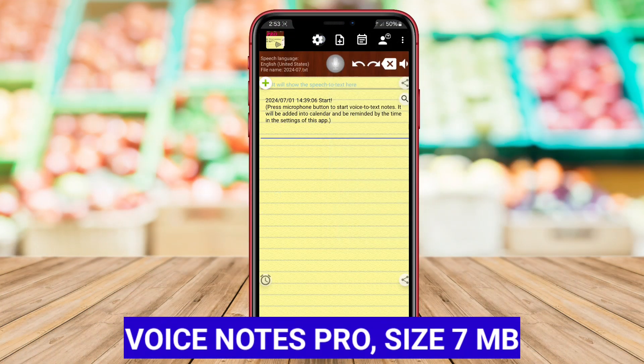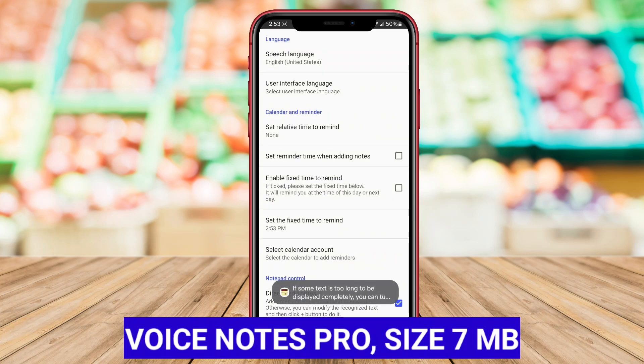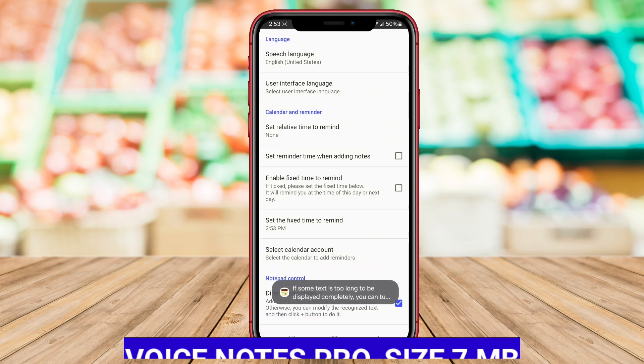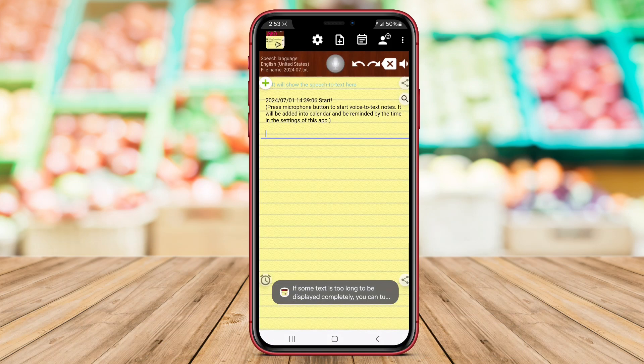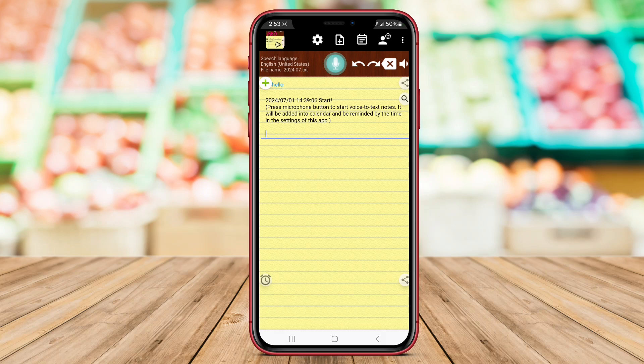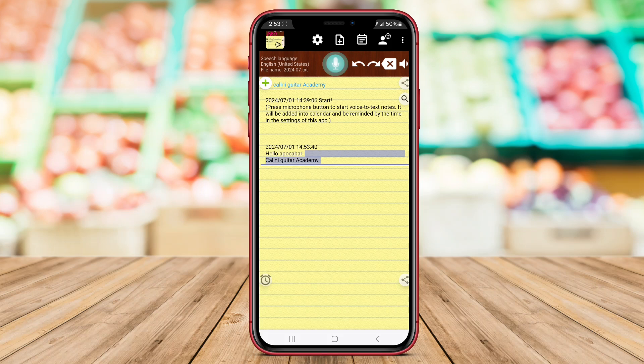Voice Notes Pro. Voice Notes Pro is a feature-rich voice note-taking app for Android that caters to users looking for advanced functionality. In addition to basic voice recording and transcription features, Voice Notes Pro offers options for customizing note settings, such as adjusting audio quality and playback speed.